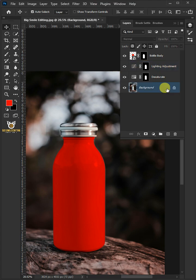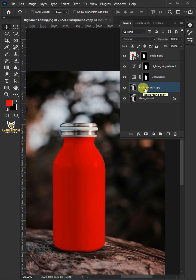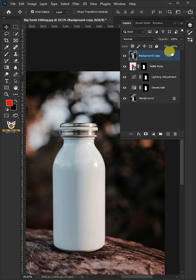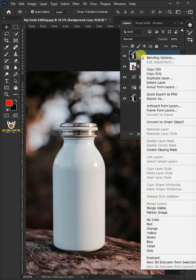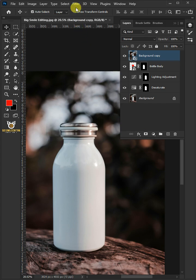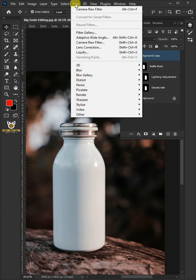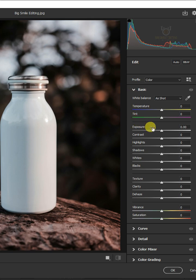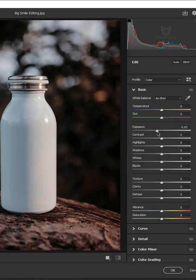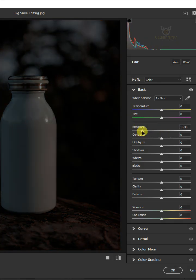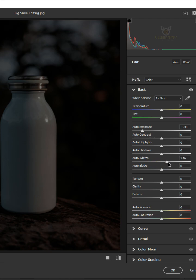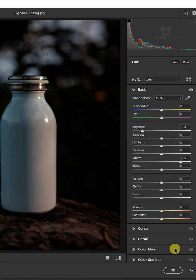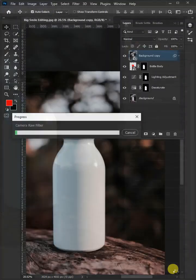Select the background. Press Ctrl+J to make a copy of it. Then drag the copy and drop it above the top layer. Right click and convert it to smart object. Now go to Filter and Camera Raw filter. Open the basic tab. I'll make the exposure minus 3.30, and hold the Shift key and increase the auto whites all the way to plus 65. Then press OK.